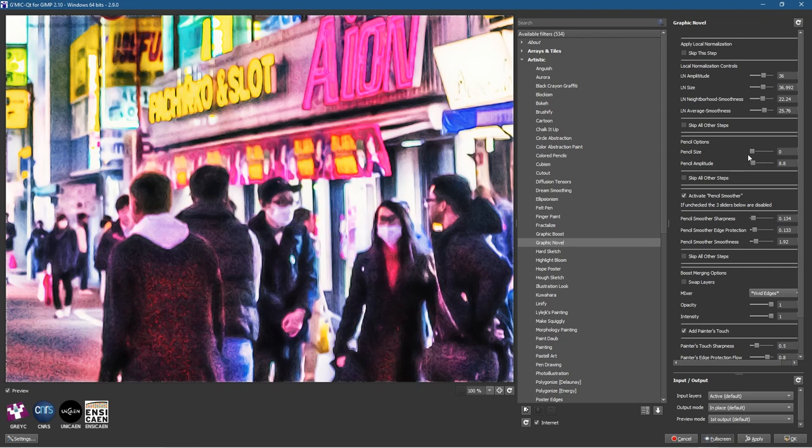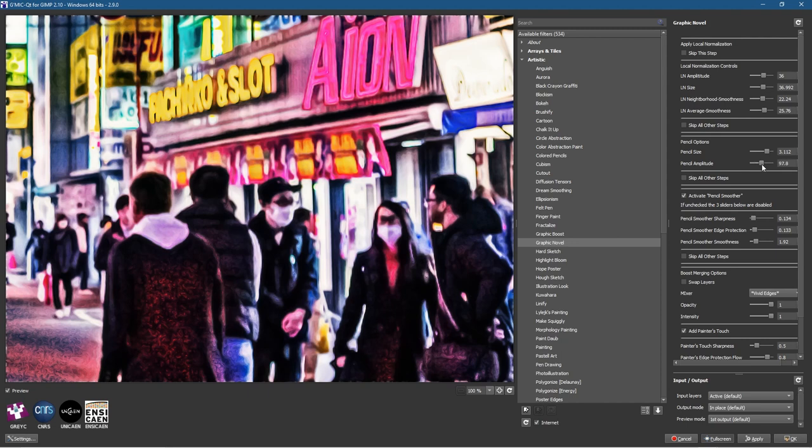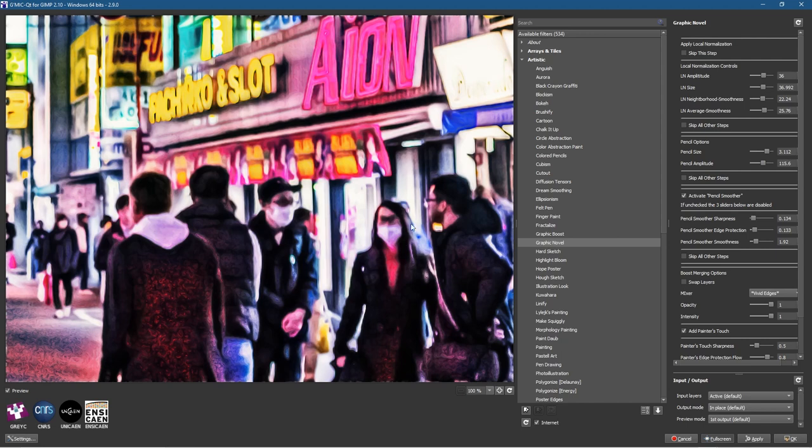You start to see the coloration. We'll increase the pencil size, make the pencil size much bigger, and its amplitude as well. Let's increase that. You can start to see things getting a little bit more blurry but it's kind of that style, like the painting comic book style that I'm trying to achieve.